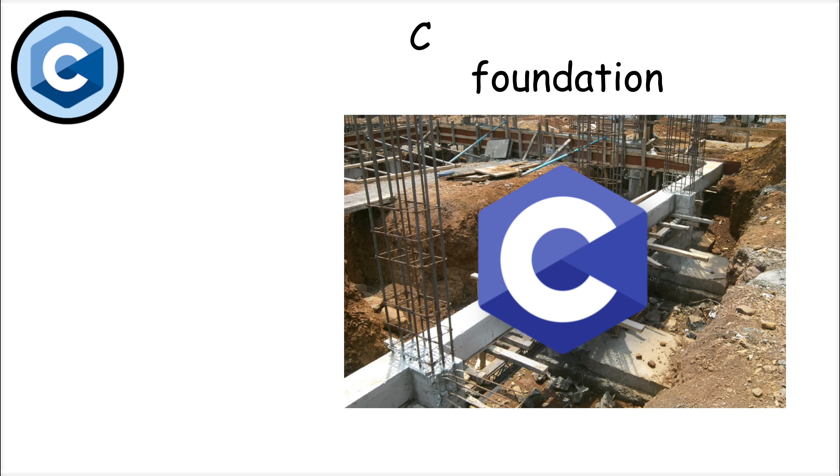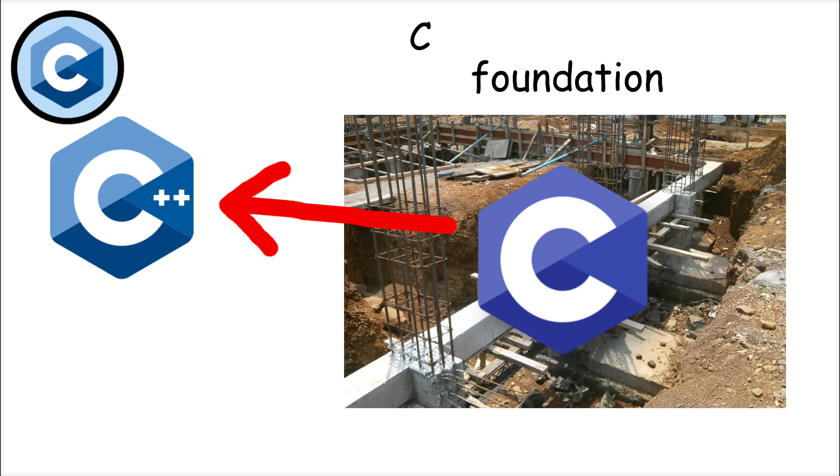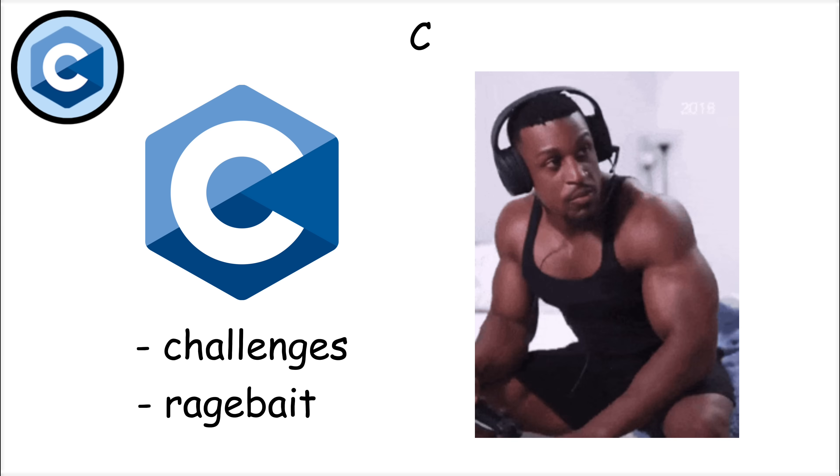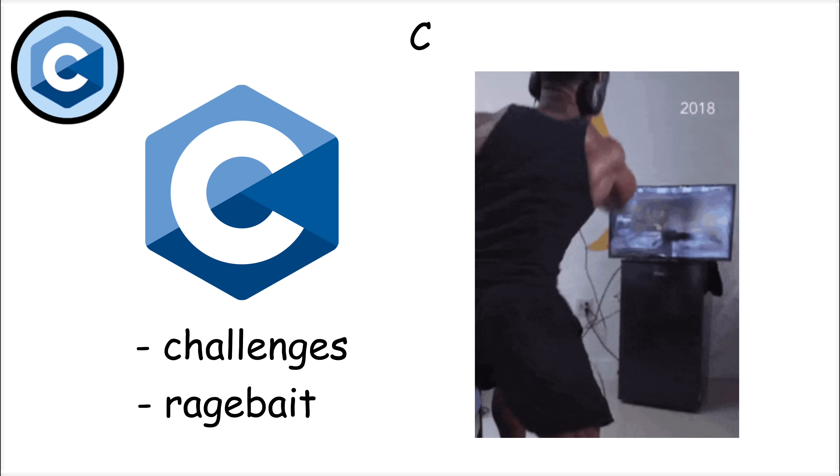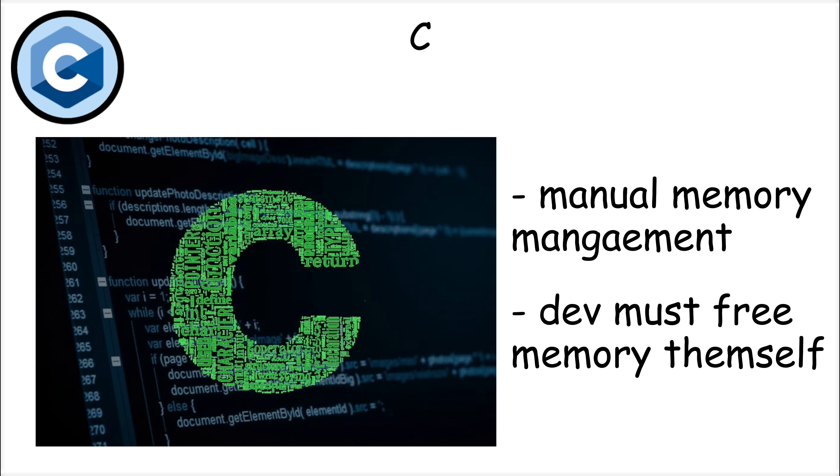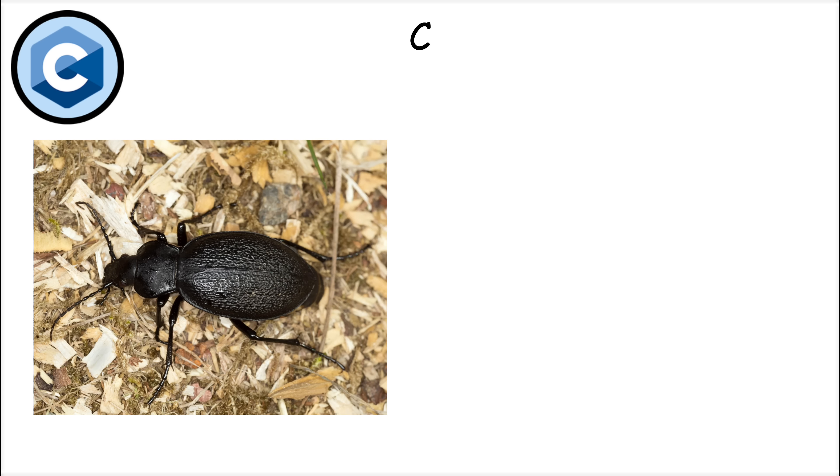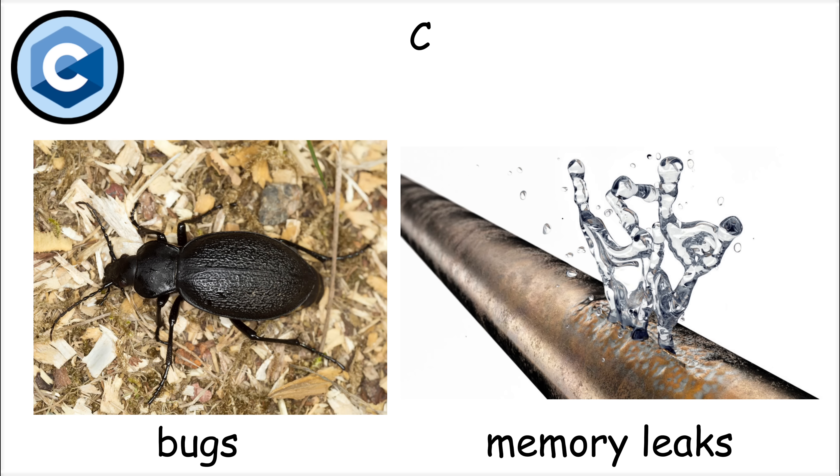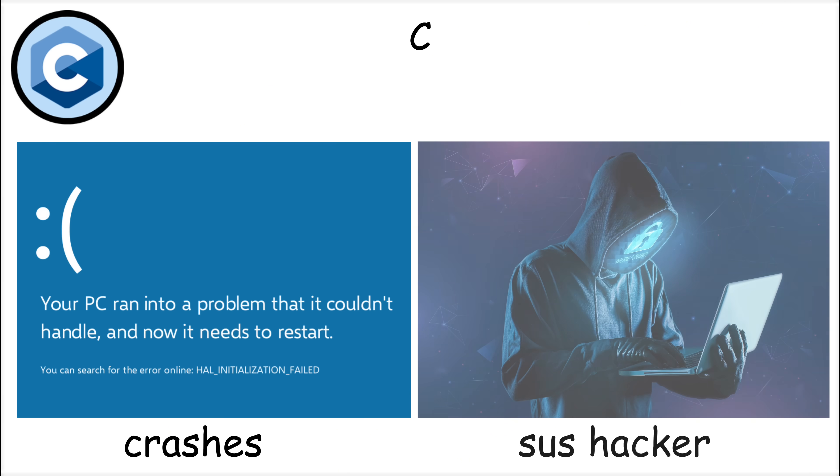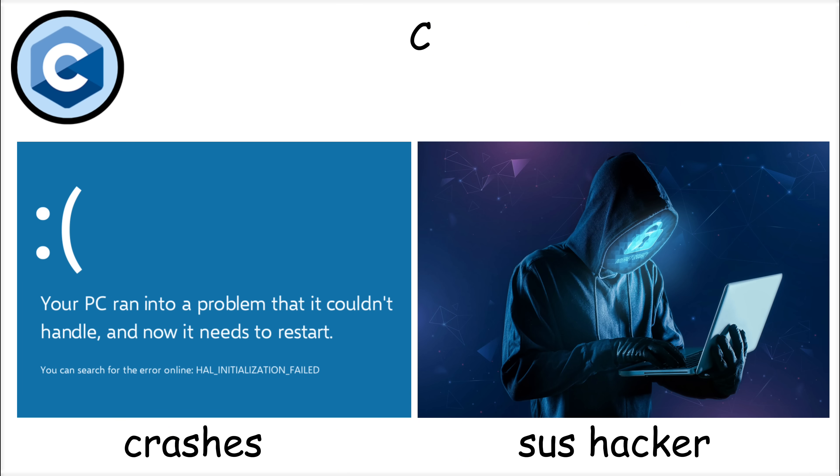It's also the foundation for many other languages, including C++, and even Python itself, which is implemented in C. But C comes with challenges as well. Since it requires manual memory management, developers must allocate and free memory themselves, which can lead to bugs like memory leaks and buffer overflows. These issues can cause crashes or security vulnerabilities if not handled carefully.